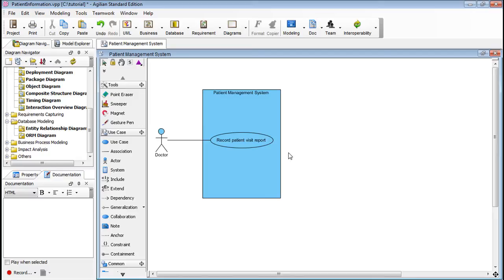We will now show you a quick example to illustrate how to organize data models under a use case and how to locate them afterwards.